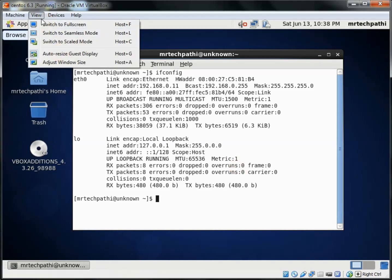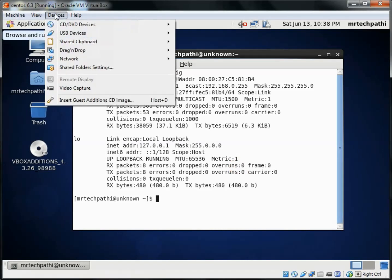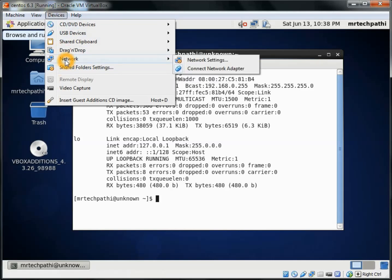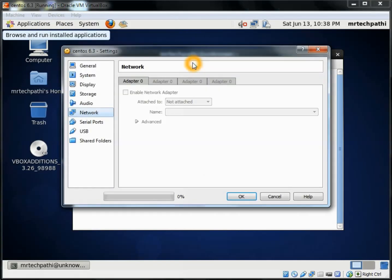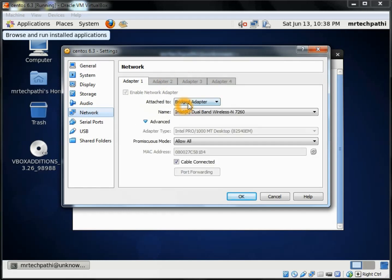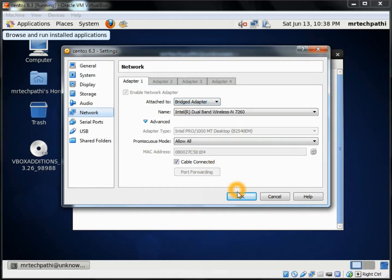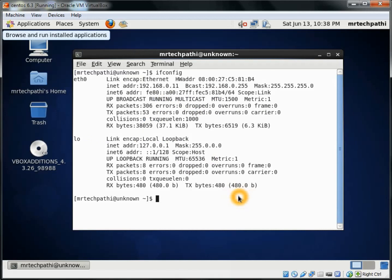In order to access this VirtualMachine, first you need to make sure that the following setting is enabled. Select Devices, Network, and Network Settings. Make sure that the Bridge Adapter is selected here and press OK.